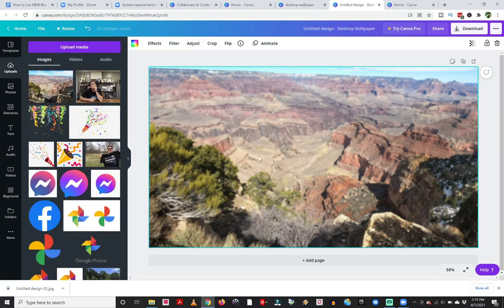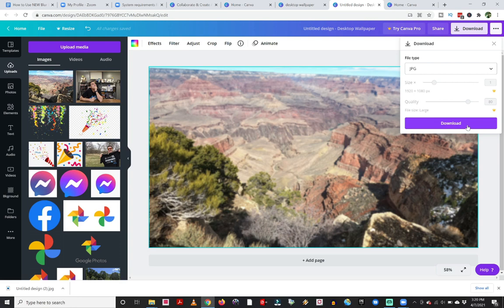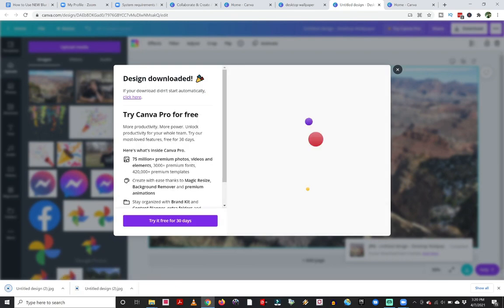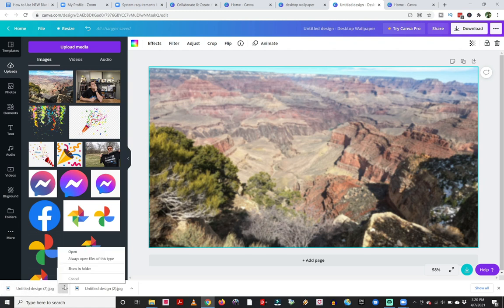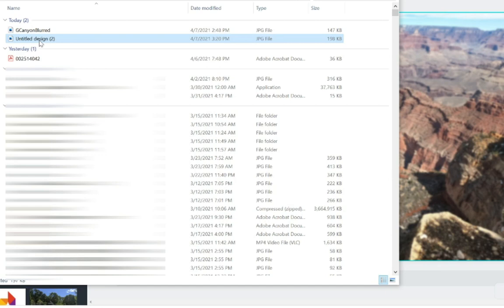Once you have the image at the appropriate blurriness, go to the top of the screen and click Download, and I'd suggest downloading it as a JPEG. The file downloads and pops up at the bottom of the screen. Canva offers paid features but I'm just using the free version, which is enough to blur whatever images you want. Now I've got this downloaded blurred image and I just need to get it to my tablet or cell phone — I could email it, there are many ways to transfer it.